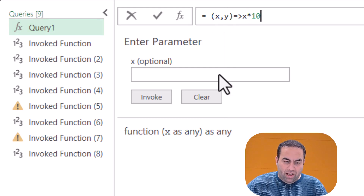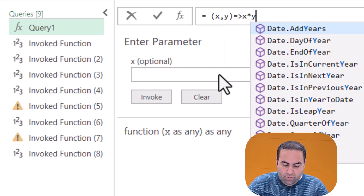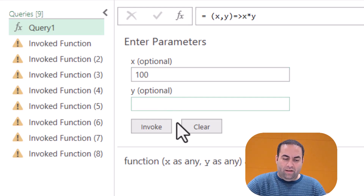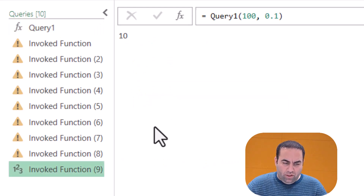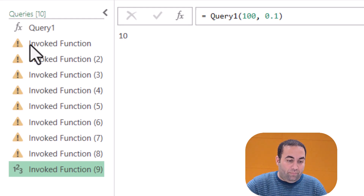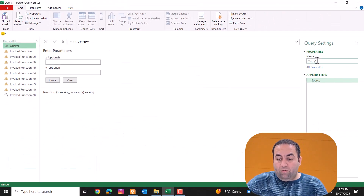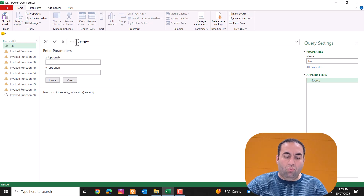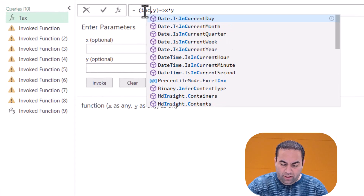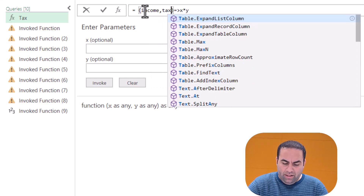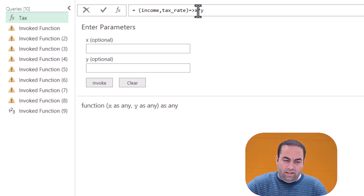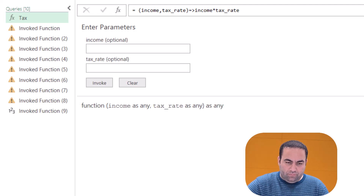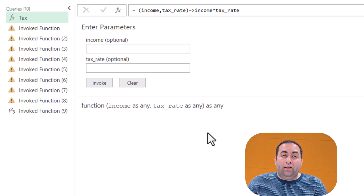So instead of just one argument, I can write x and y and say x multiplied by y. See — we have two options: x is 100, y is for example 0.10, and invoking it returns the value. Let's name the function 'tax', with 'income' as the first argument and 'tax rate' as the second argument. The result would be income multiplied by tax rate.